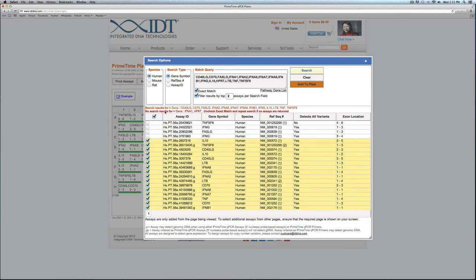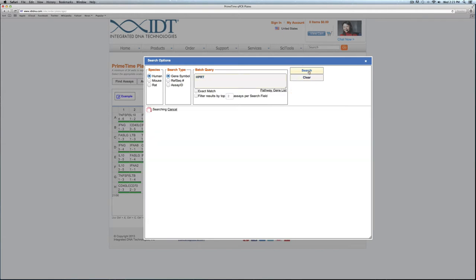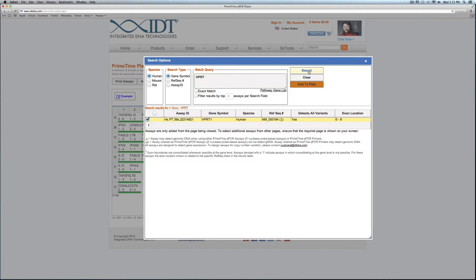If you look at this add to plate section, you can see that the number of wells added is shown. One thing to note in my search results here—it was not able to pull up two of the gene symbols that I input. Since I did select exact match, it's likely that I don't have the exact gene name entered. For HPRT I can retype that in, click search, and it will load some more results. I'll add this one to the plate as well.